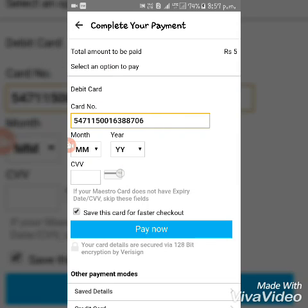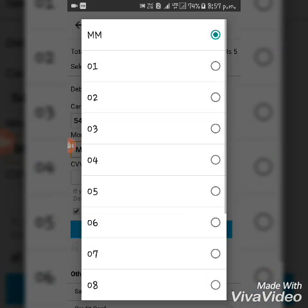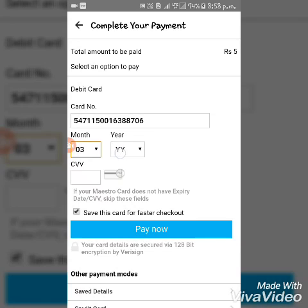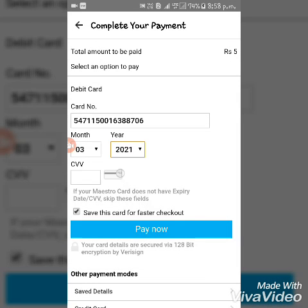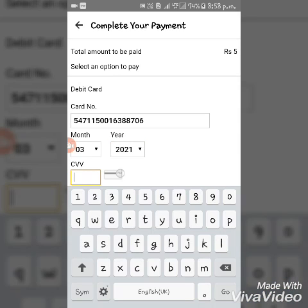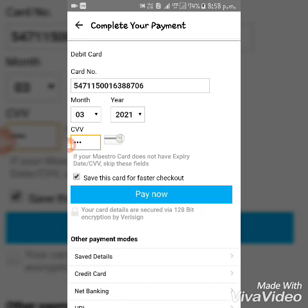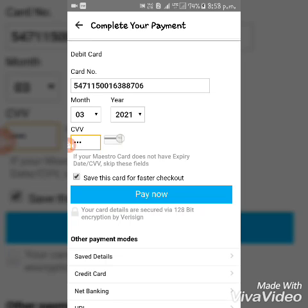Now the next step is to add the card details. Enter the CVV and then click on Pay Now.